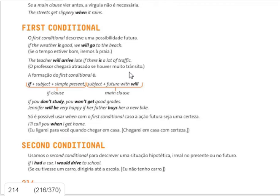Is it okay so far? We make the first conditional by adding: if + subject + simple present. After the comma, you start a new clause with a subject and verb — the main clause. That main clause uses 'will', the future with will.